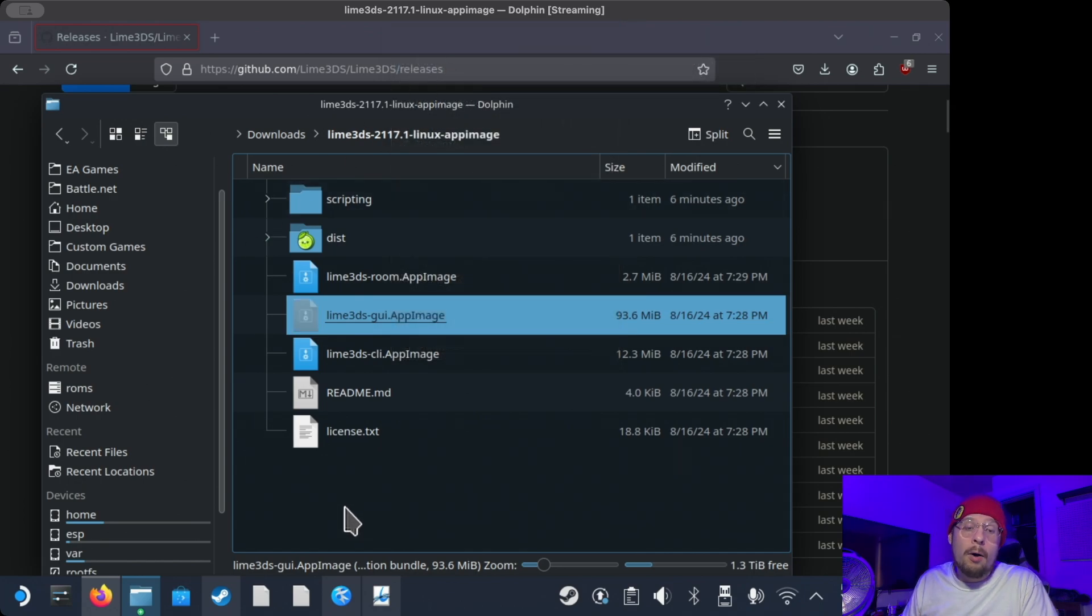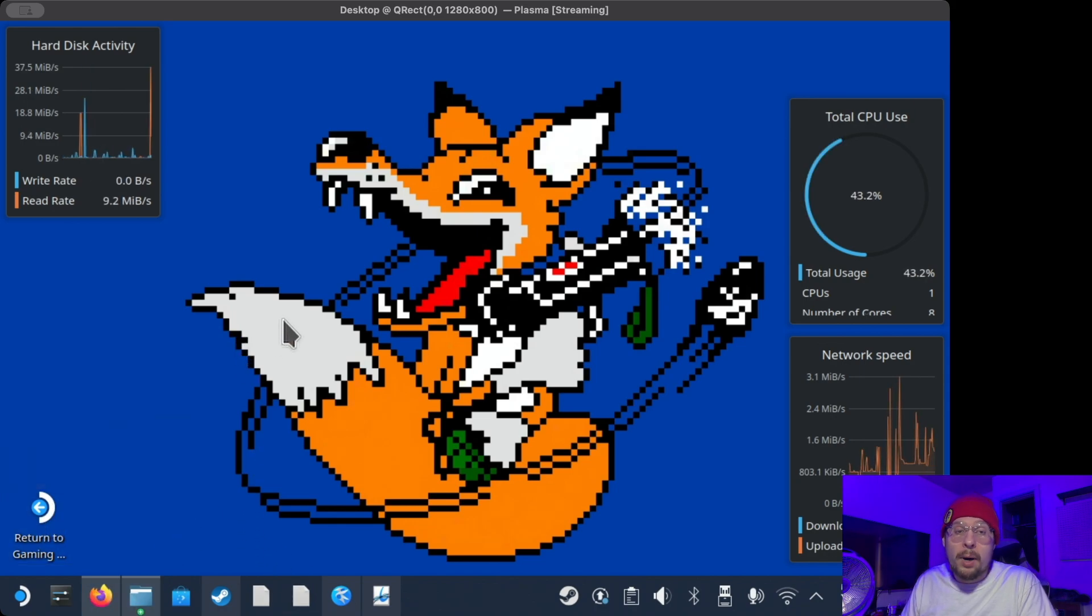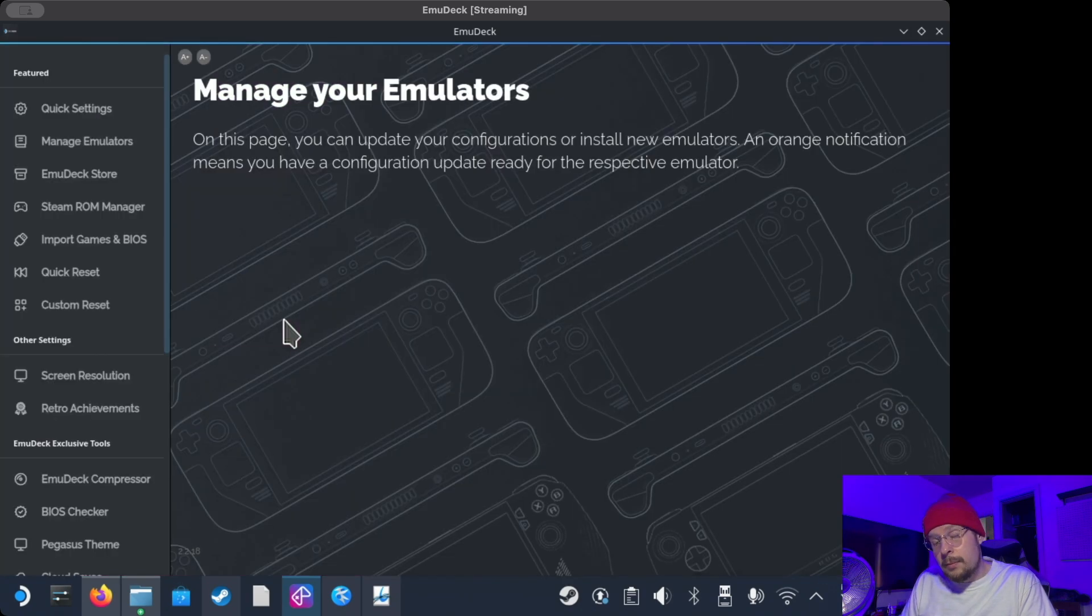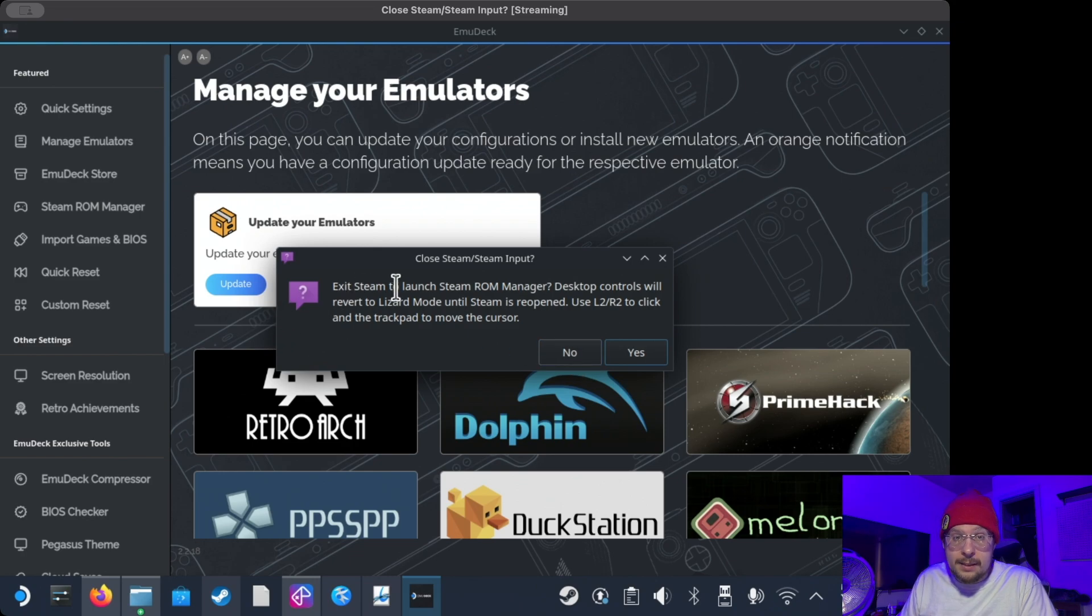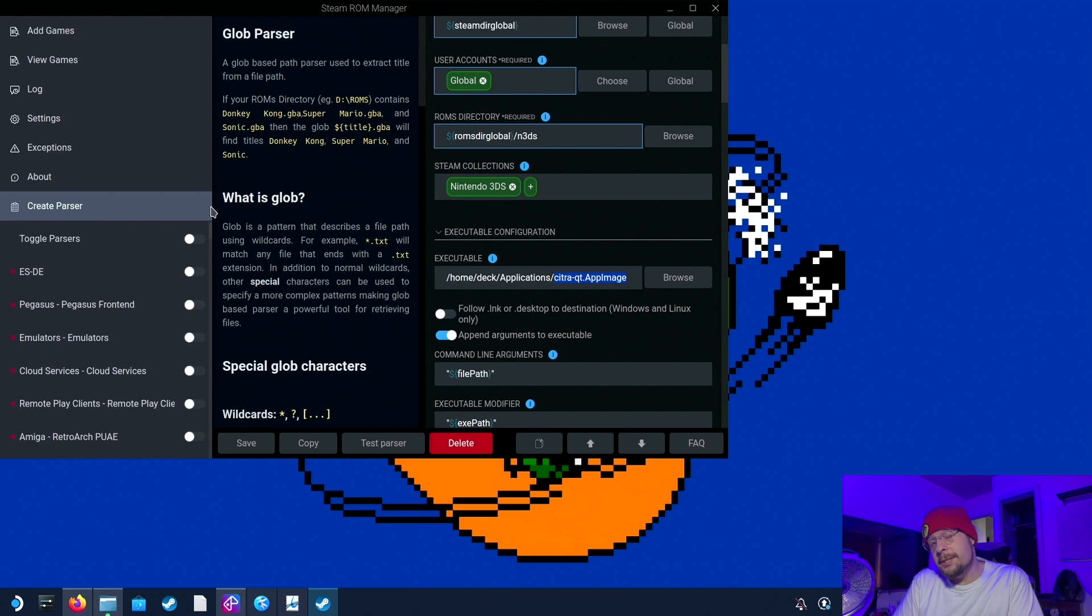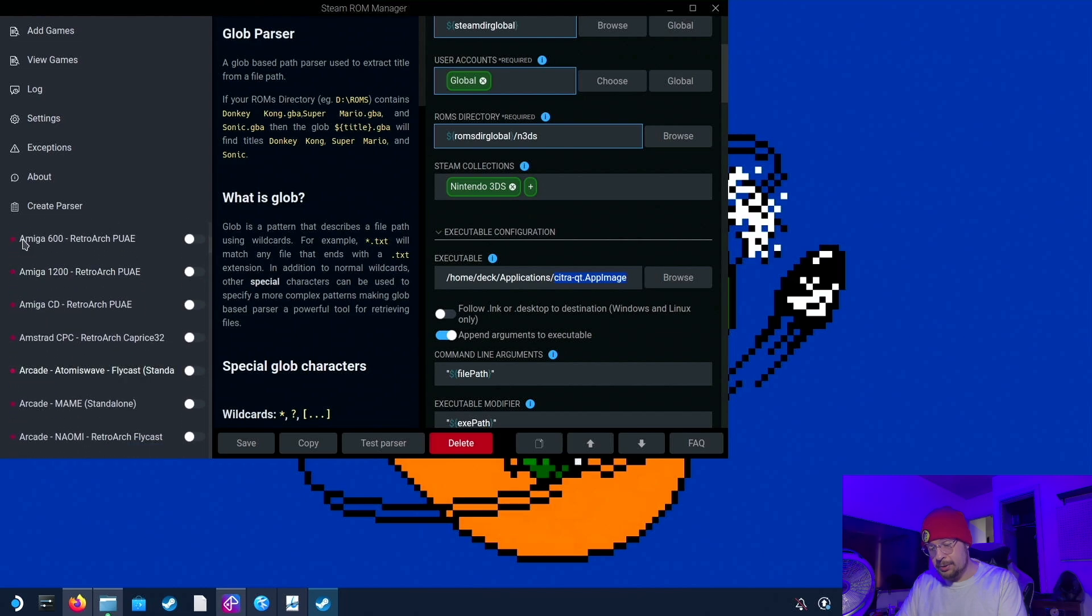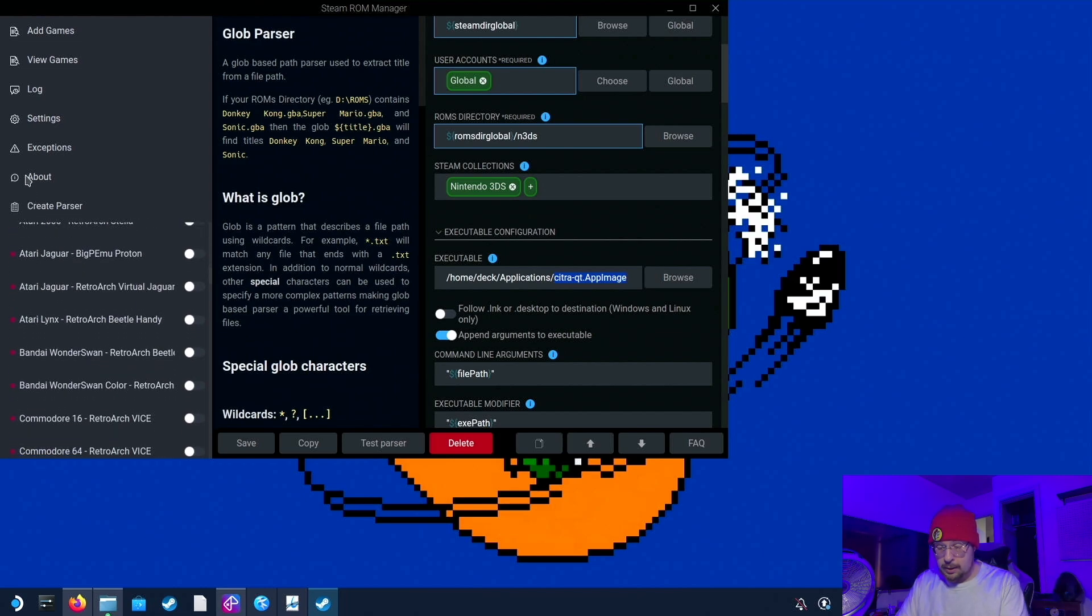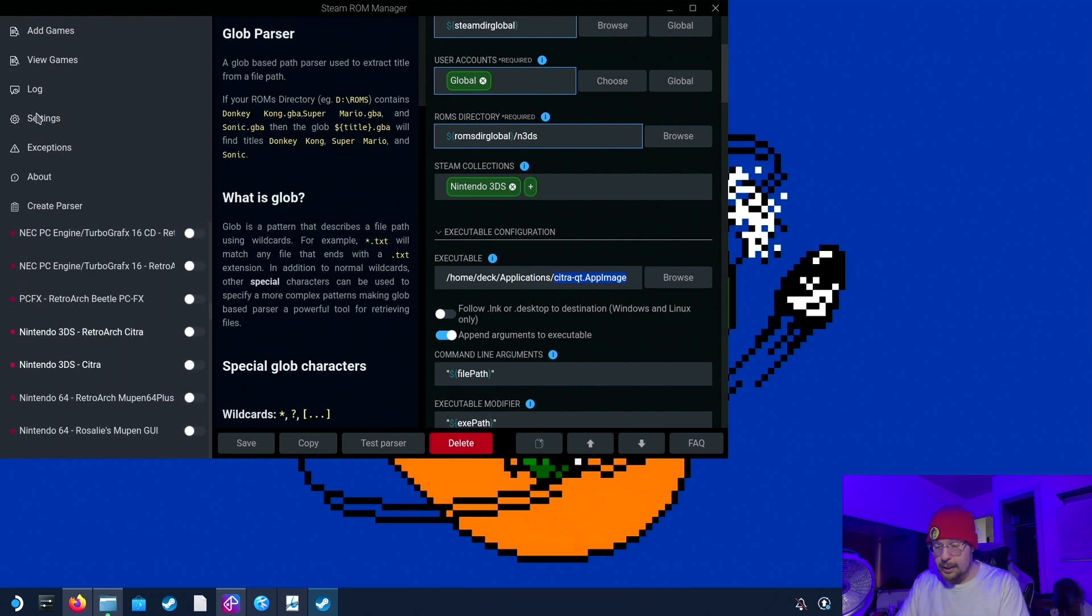Now, we're going to open up Steam ROM Manager. So let's open up that. And we do that by opening up EmuDeck, as you normally would, and we're going to go to Steam ROM Manager. It's going to say, Exit Steam and launch Steam ROM Manager. Select Yes. So what we're going to do now is find our entry on Steam ROM Manager for Nintendo 3DS. So let's look on the left pane here. Scroll down until you see Nintendo.